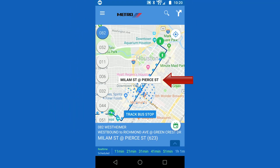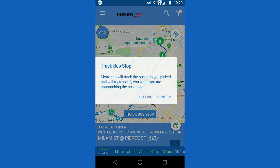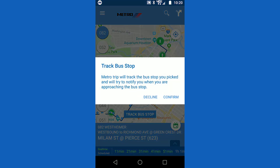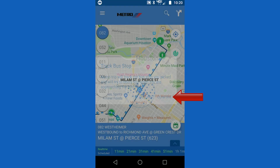The route name also points to the selected stop. If this is the correct stop, click track bus stop, or touch one of the other bus stops if it is not the correct stop. Once track bus stop is clicked, confirm your choice.